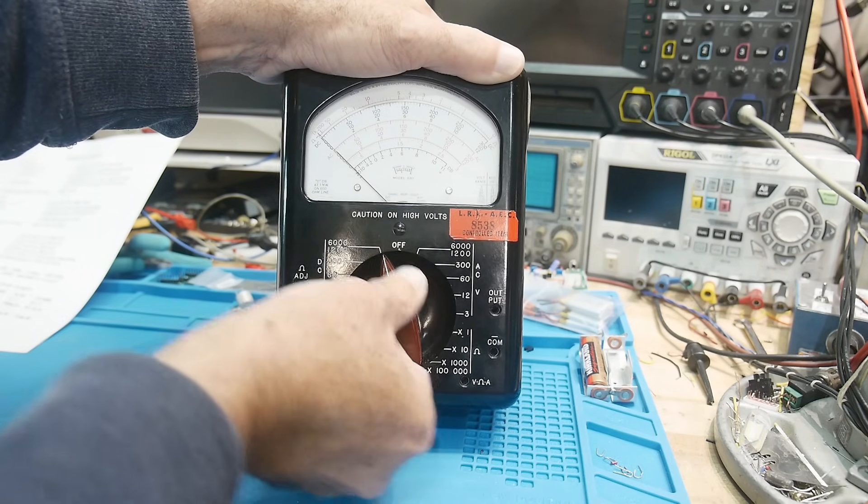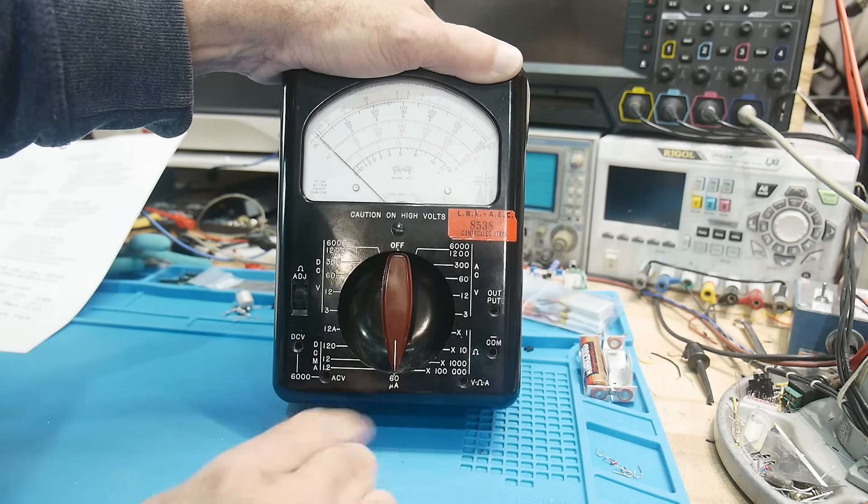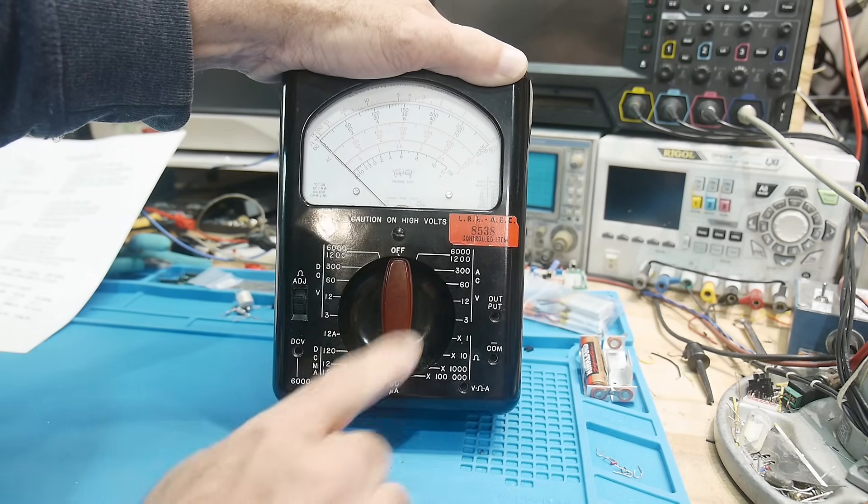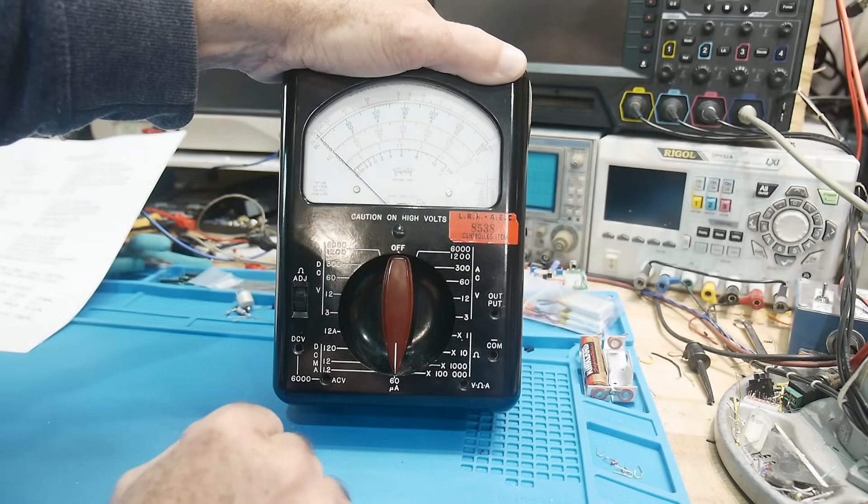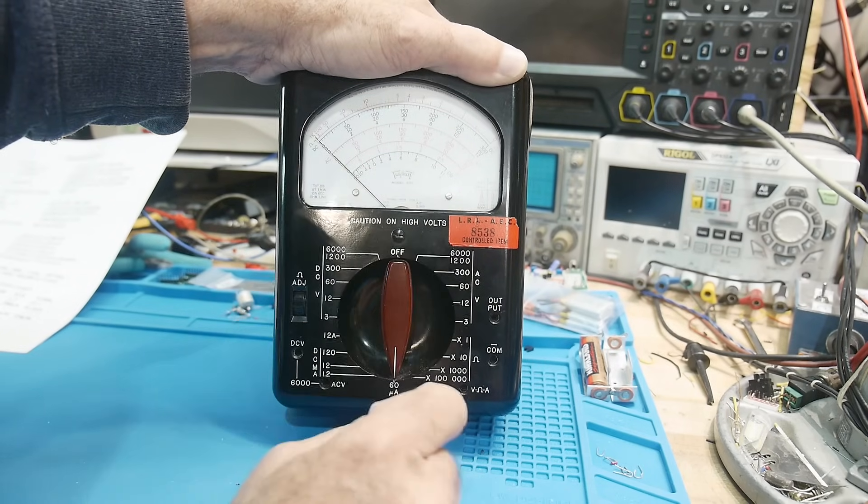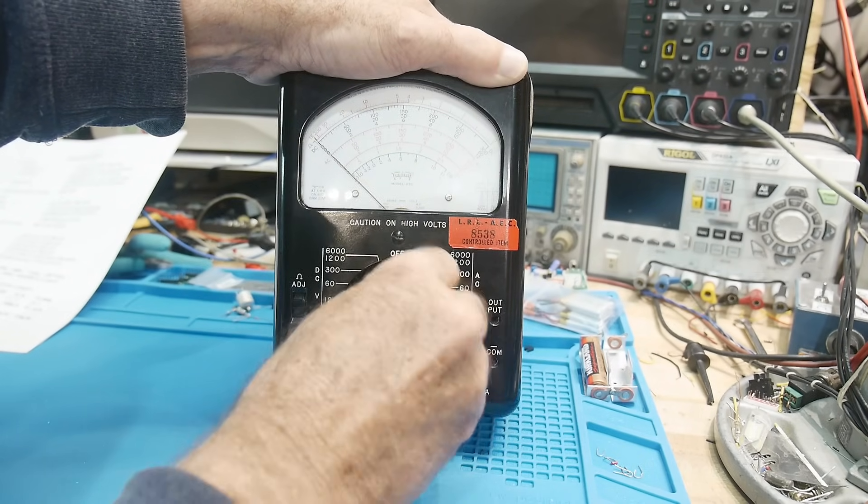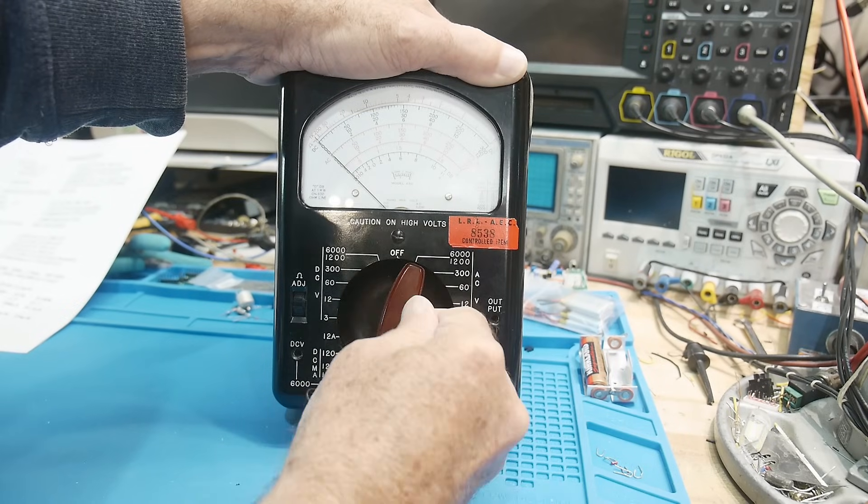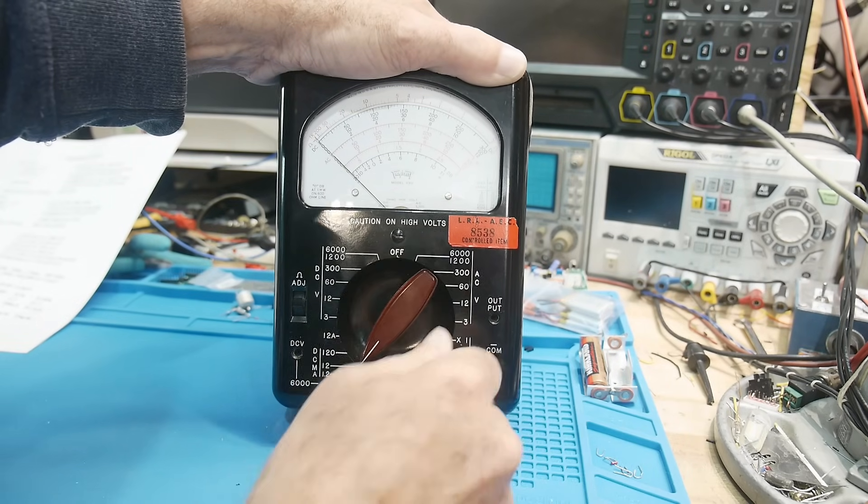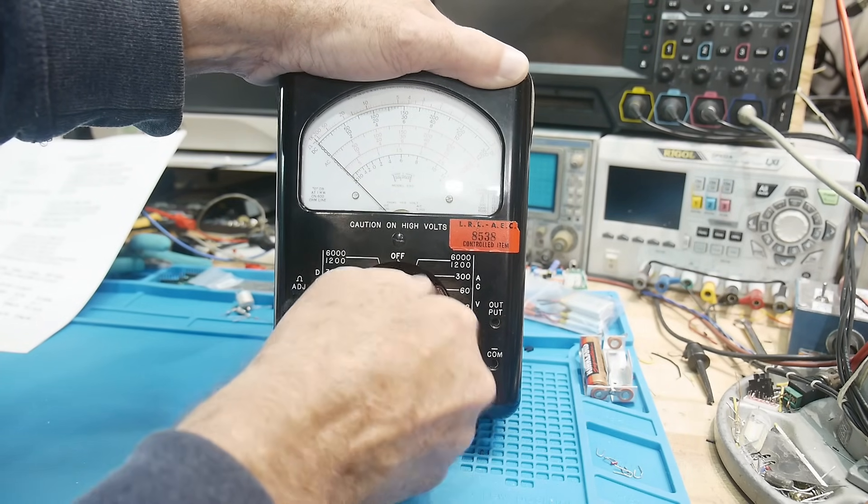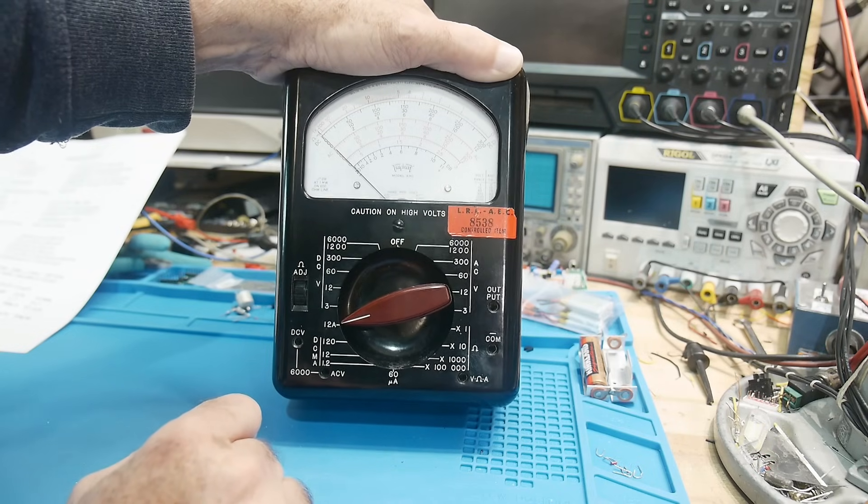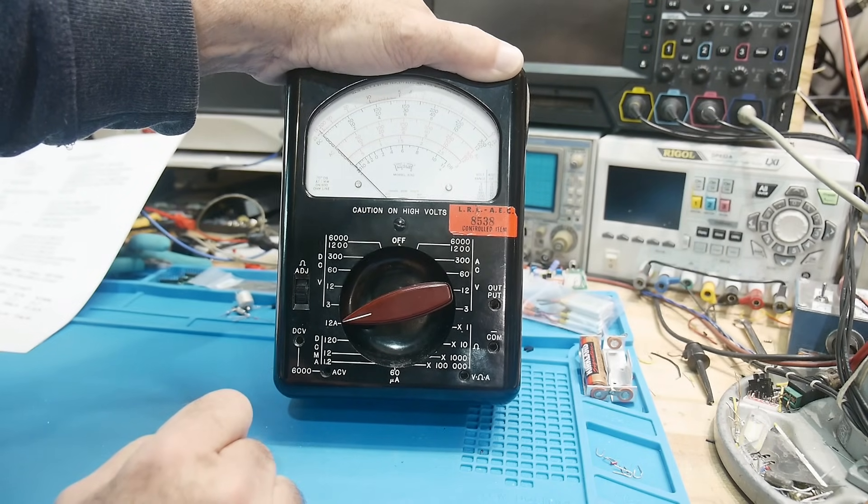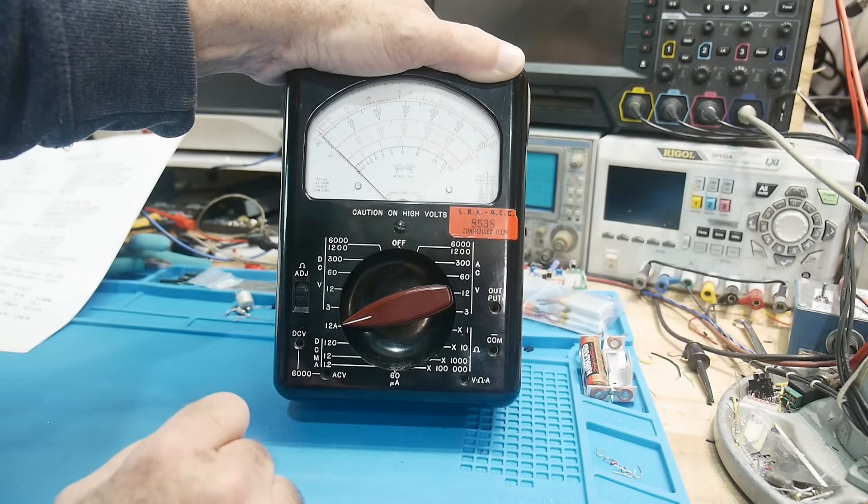Current ranges, it goes from 60 microamps, which is just talking to the meter directly, the meter takes 60 microamps to go full scale, and then 1.2 milliamps, 12 milliamps, 120 milliamps, and 12 amps.